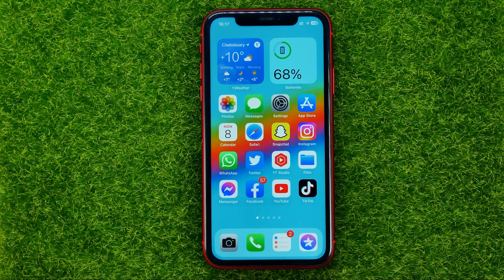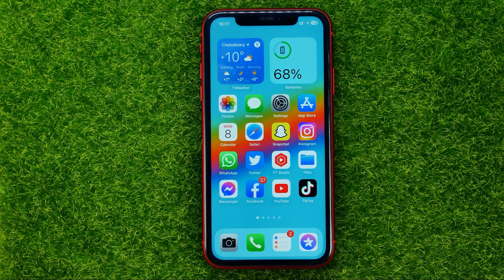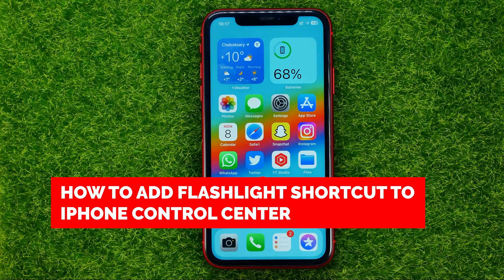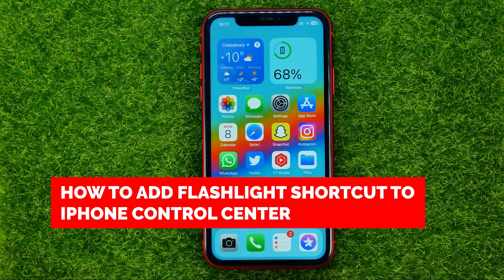In this video I'm going to show you how you can easily add or remove the flashlight shortcut to the control center.